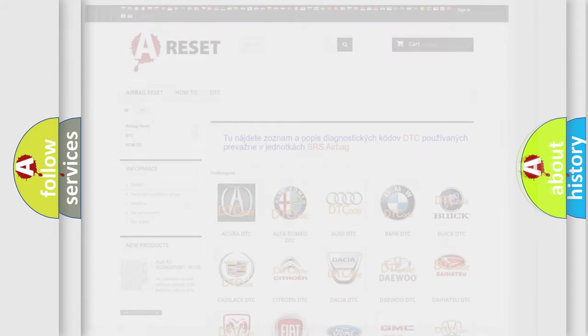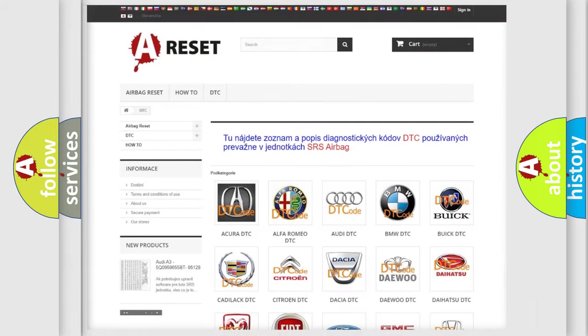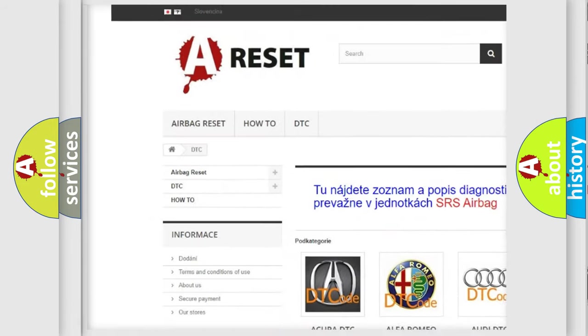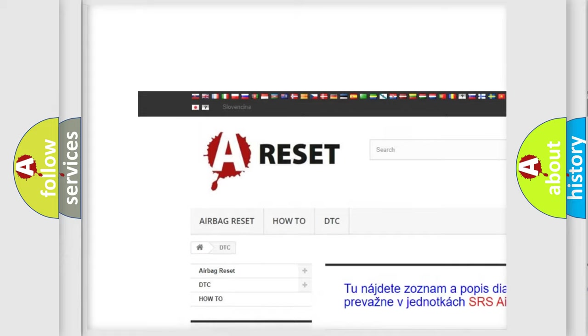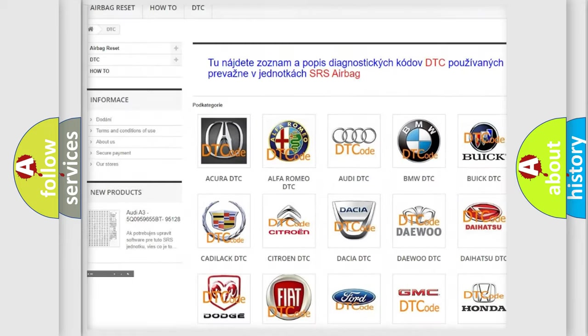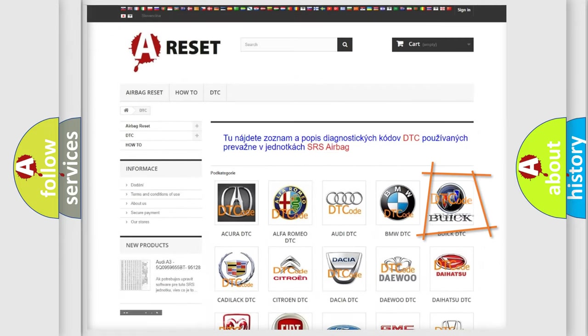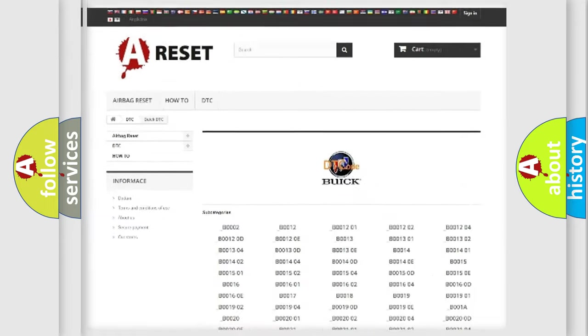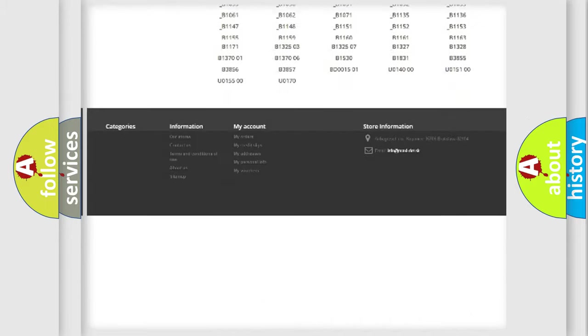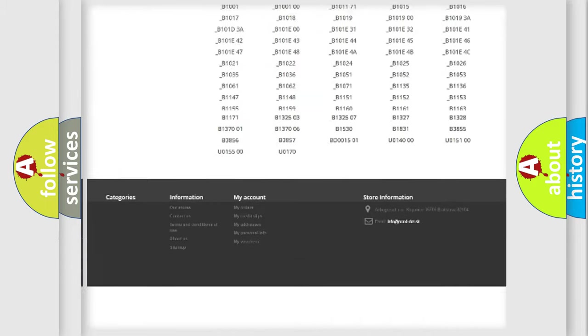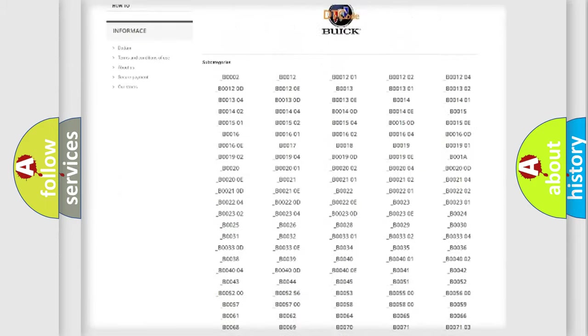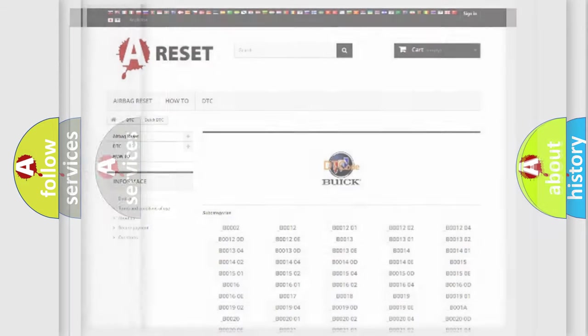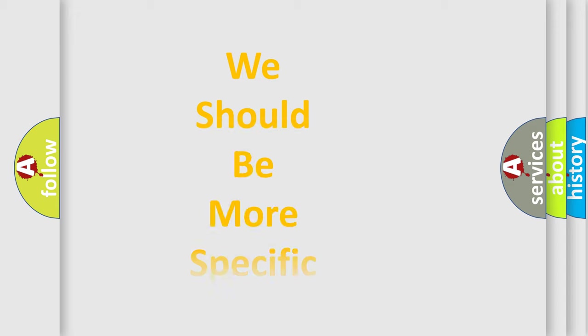Our website airbagreset.sk produces useful videos for you. You do not have to go through the OBD2 protocol anymore to know how to troubleshoot car breakdowns. You will find all the diagnostic codes for Buick vehicles, plus many other useful things. The following demonstration will help you look into the world of software for car control units.